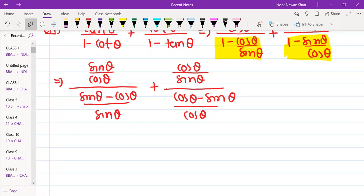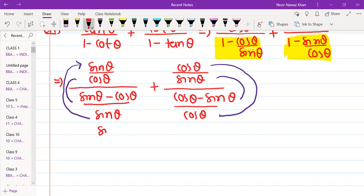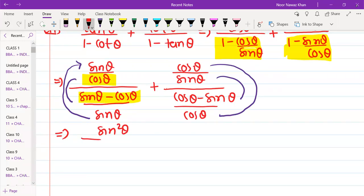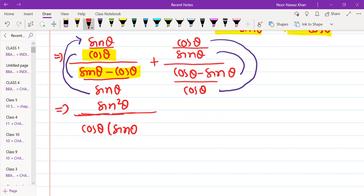Now do cross multiplication. When you have a division, the denominator term comes up and multiplies. So when we multiply sin θ by sin θ, we get sin² θ. And when you multiply cos θ with (sin θ − cos θ) in the denominator, you can write it as a factor: cos θ and in bracket (sin θ − cos θ).